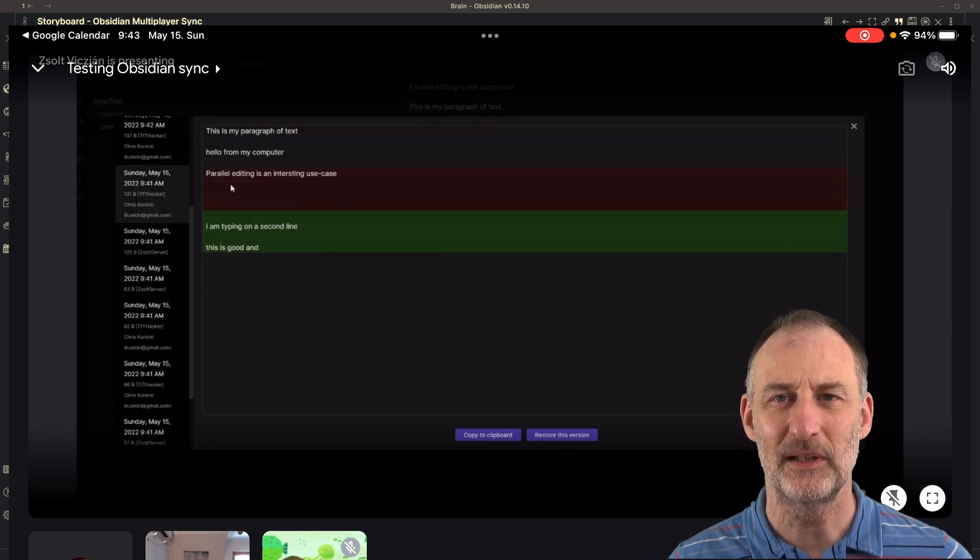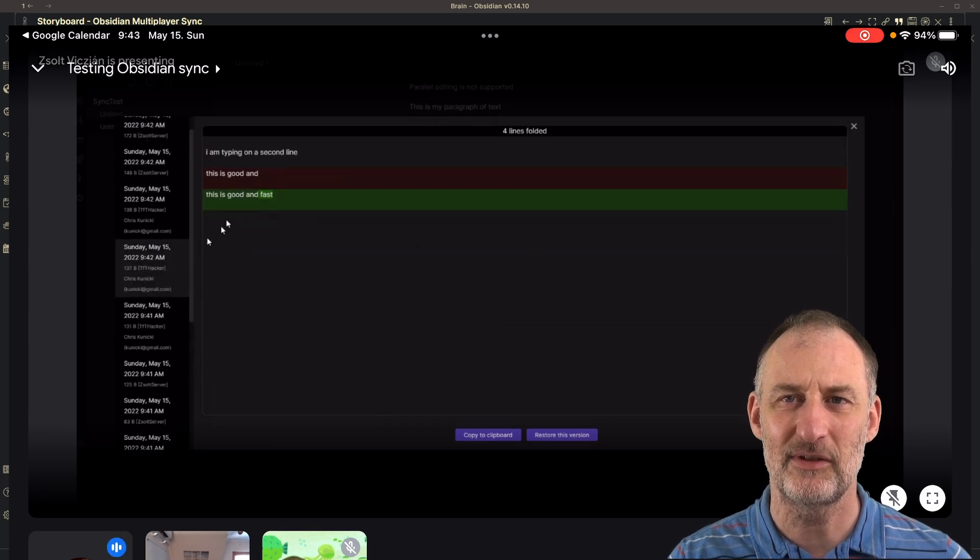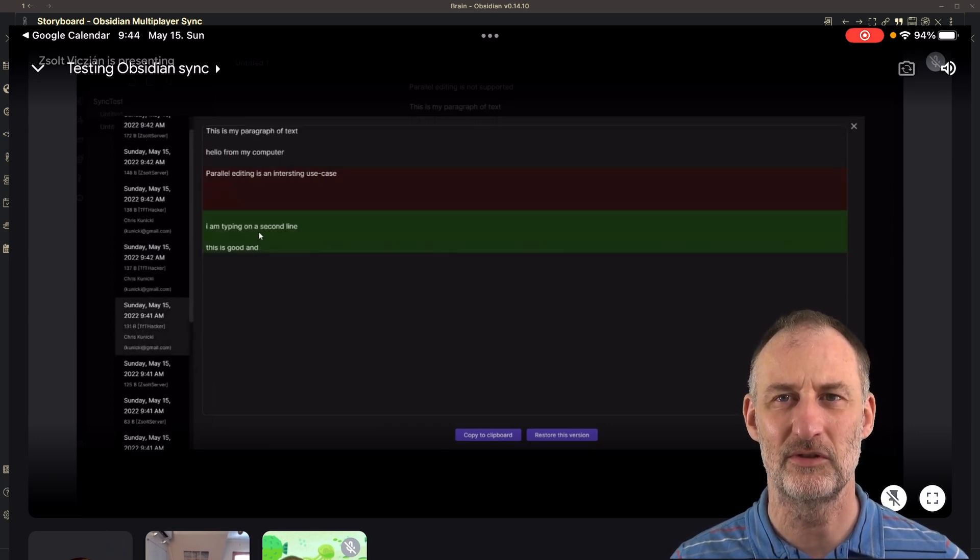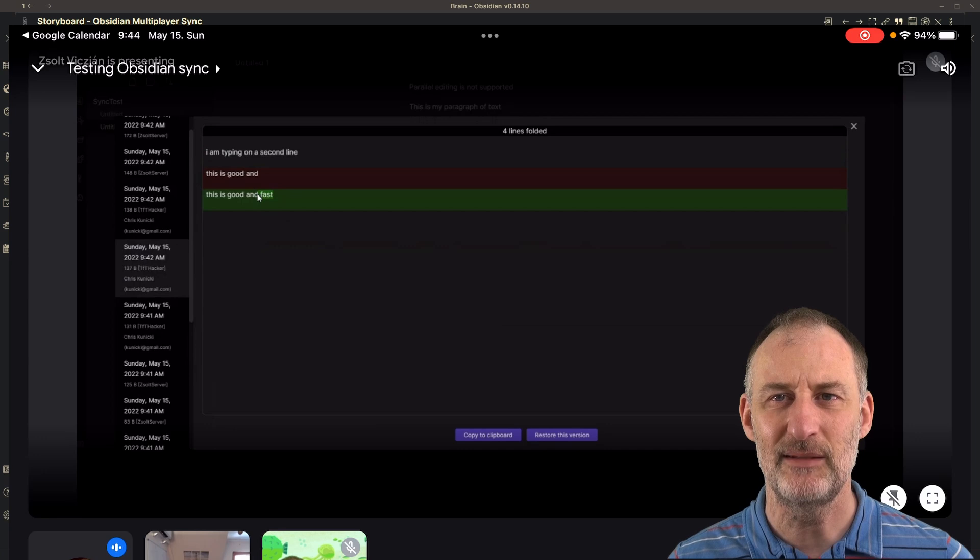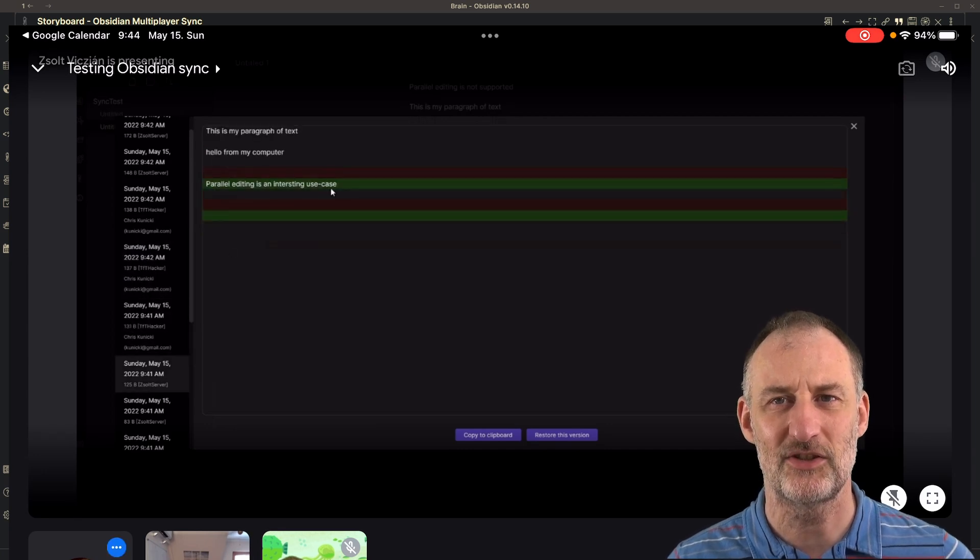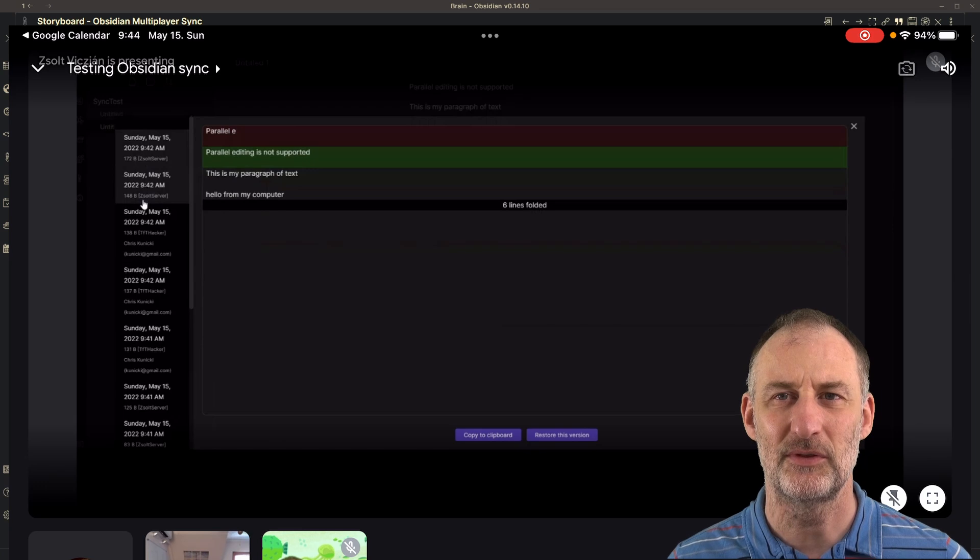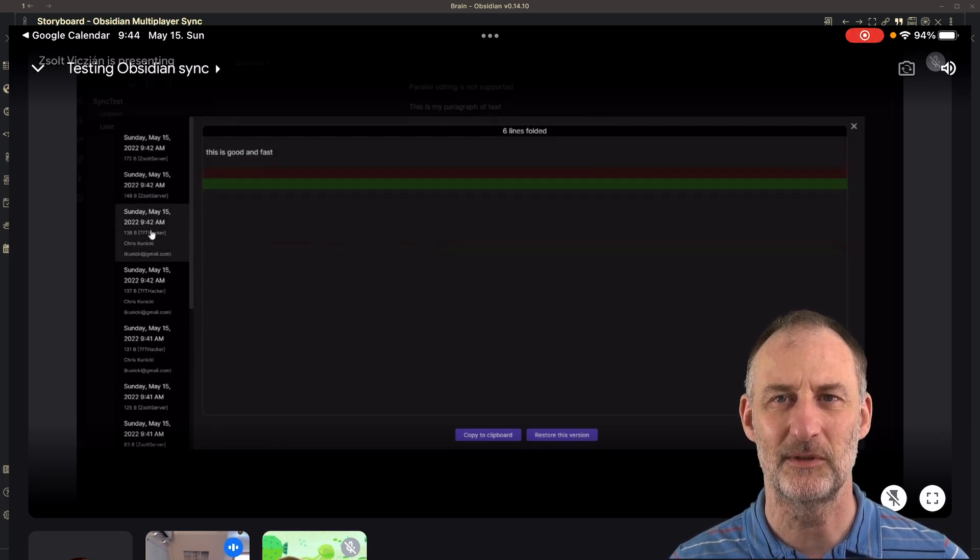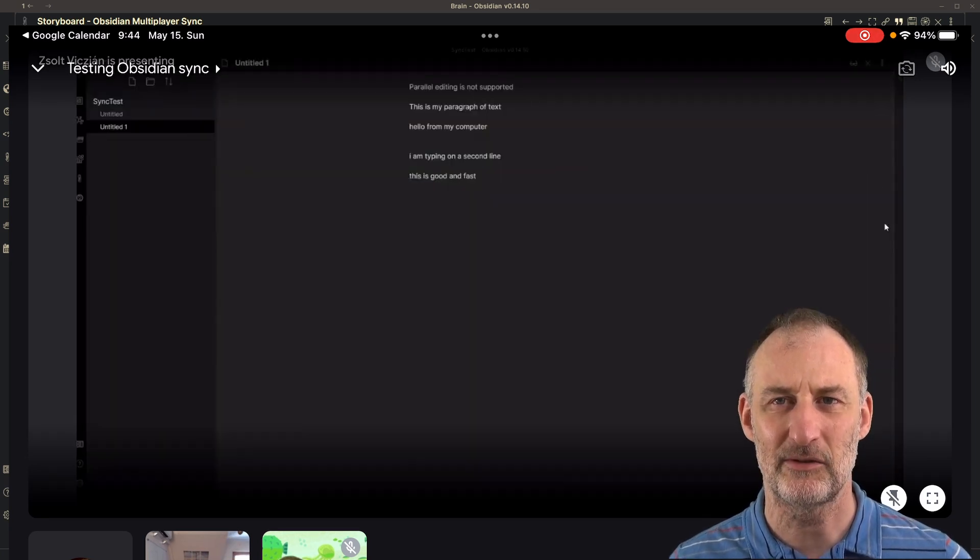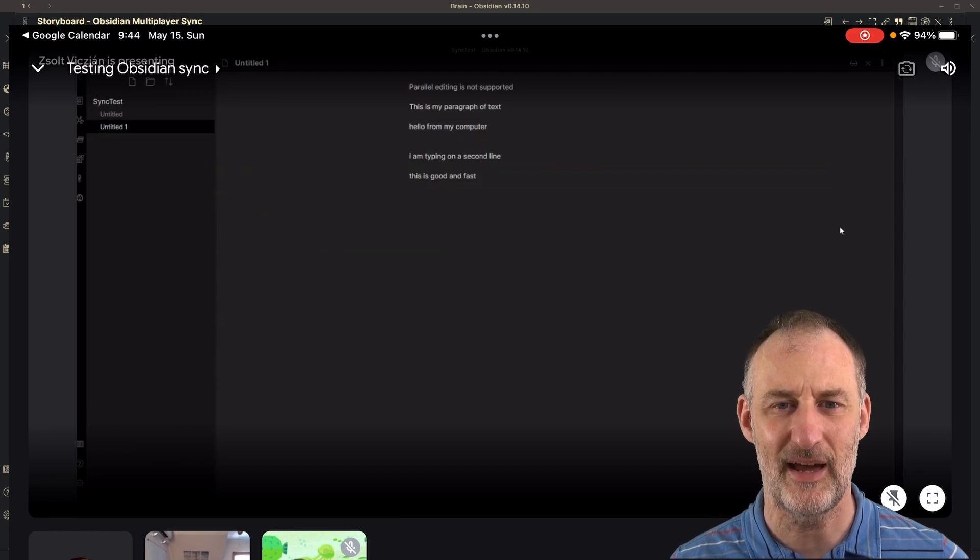We believe that synchronization history is great for personal use, but for a team setting, the current synchronization history is not yet strong enough to be able to understand what has happened and how synchronization conflicts have happened.